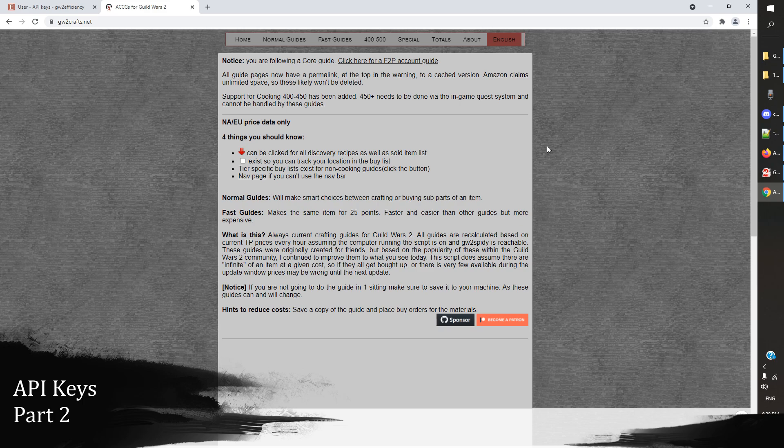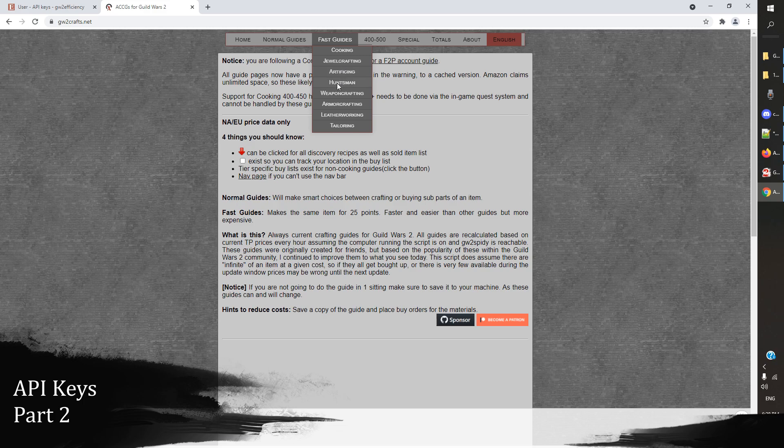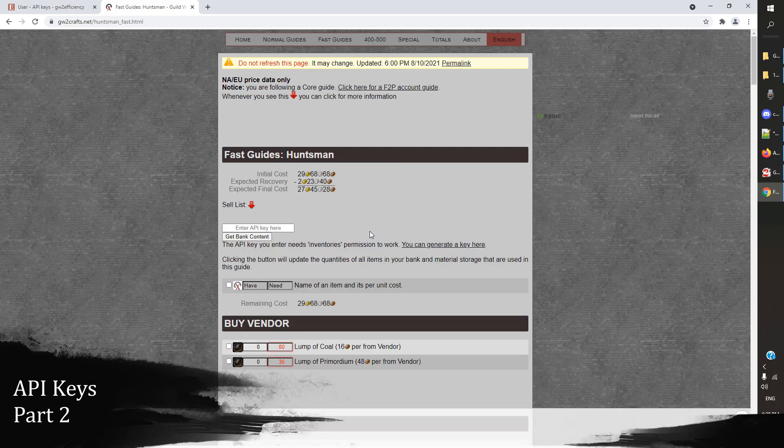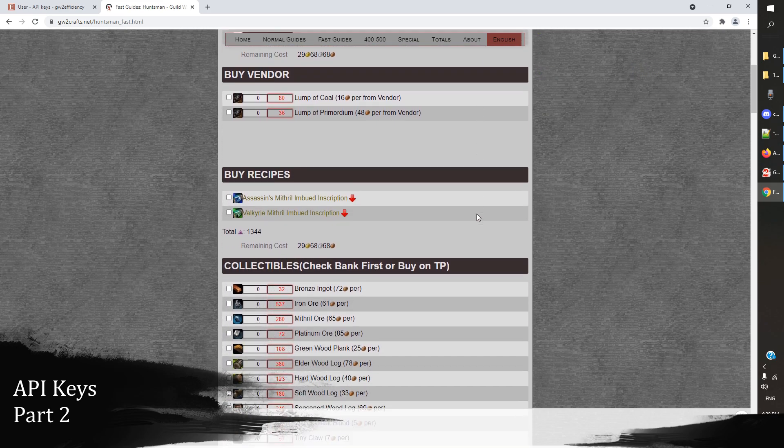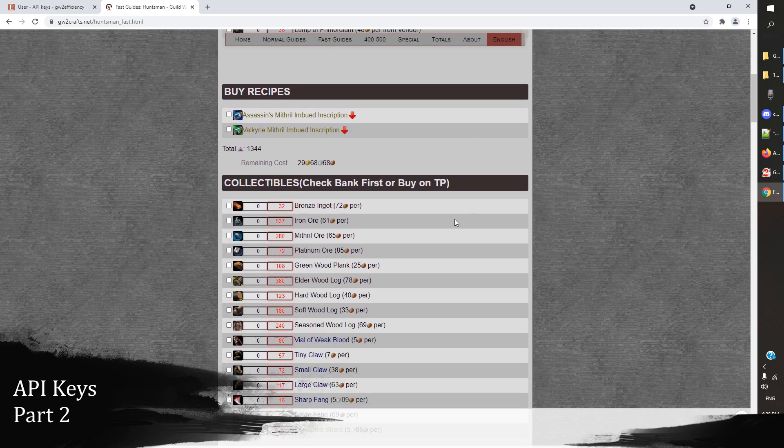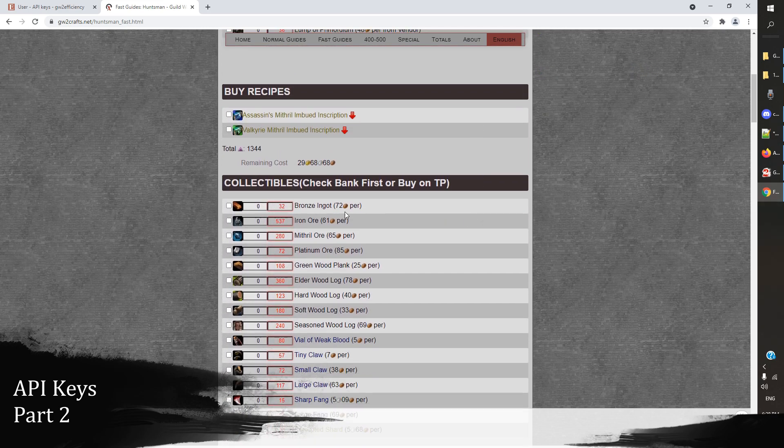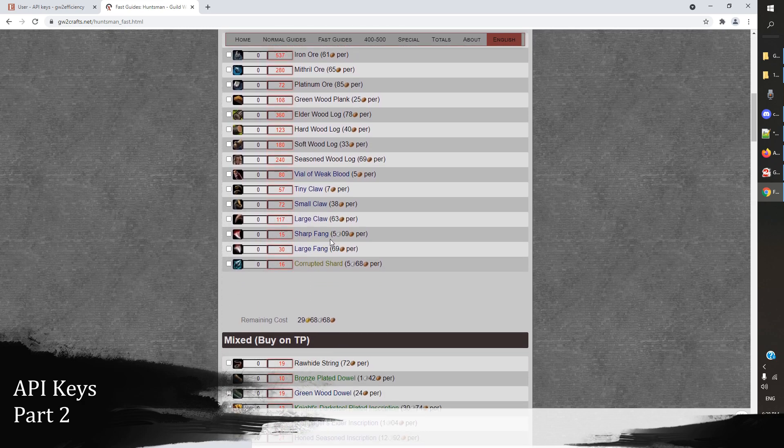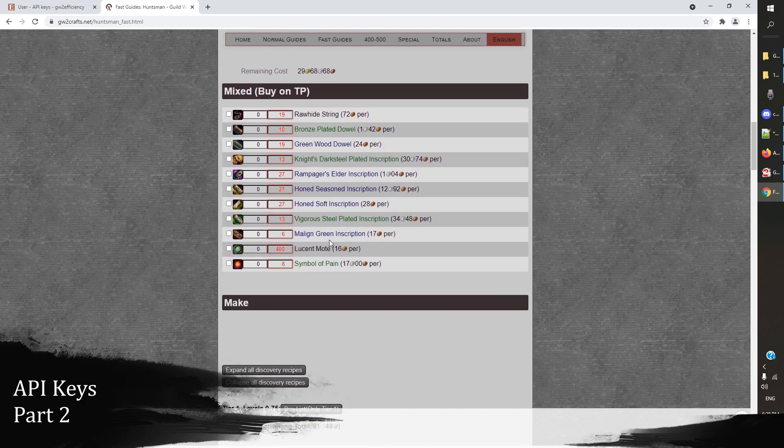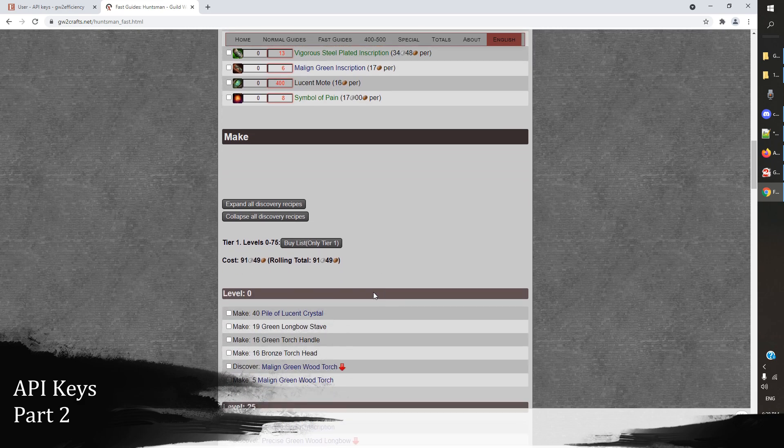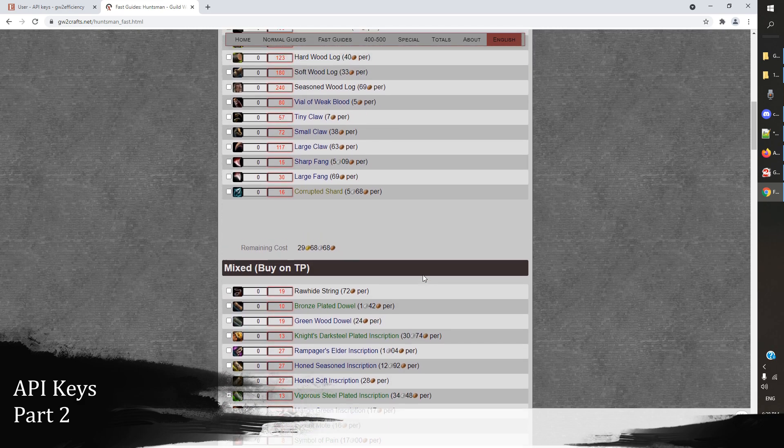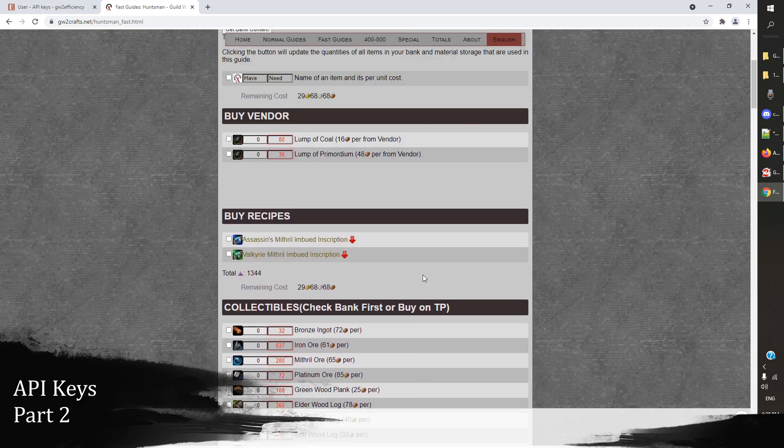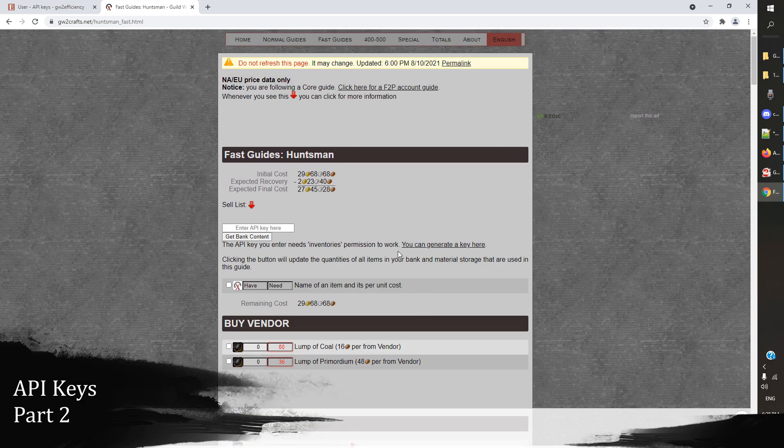This is the front page of gw2crafts.net. What we do here is we go to fast guides. From fast guides, we're going to choose the discipline that we are looking to max, and in this case for the sake of argument we will go to huntsman. If we take a look at this page, we can scroll it down and what this does is actually lays out how much of everything that we need, and then it gives us a path to making things that will quickly and efficiently max out our crafting skill.